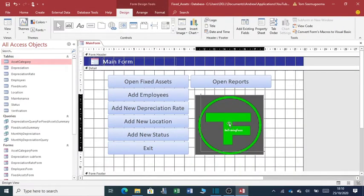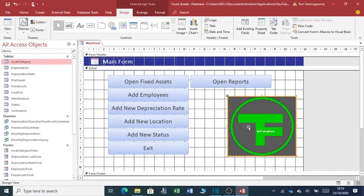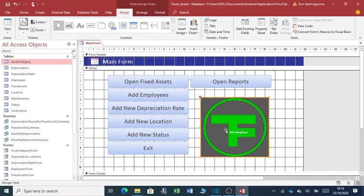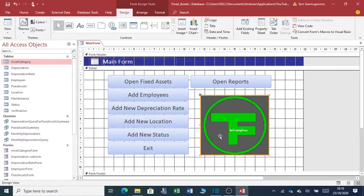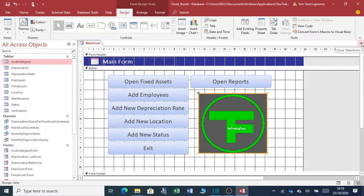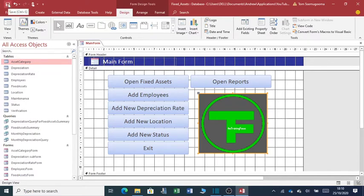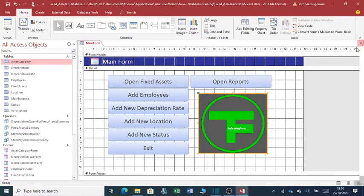You can change this logo, add your logo, your company logo. It's a question of copying it from another source and pasting it over this form. Once you are done with the changes, you can always close the form. But always try to save this form, save and then close.